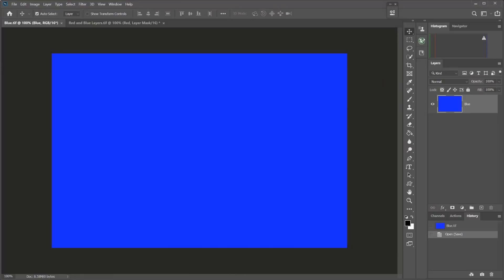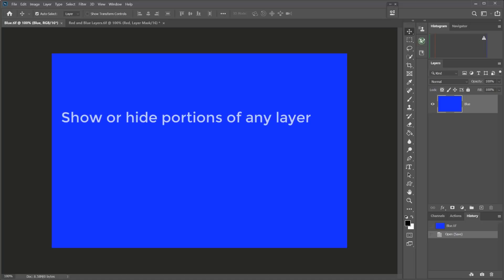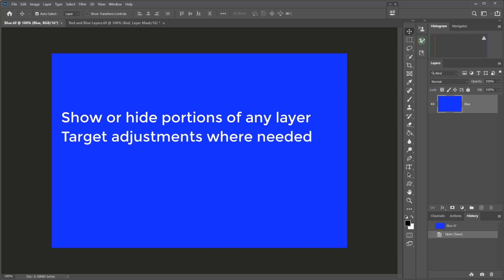As far as I'm concerned, layers combined with layer masks are perhaps the most important feature of Photoshop, and it's what puts Photoshop ahead of almost any other image editing application. Masks make it possible to show or hide portions of any layer. They allow us to target adjustments right where we want them.